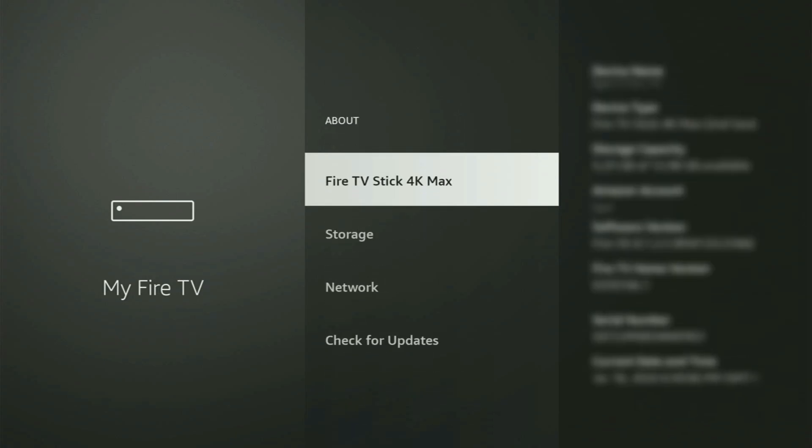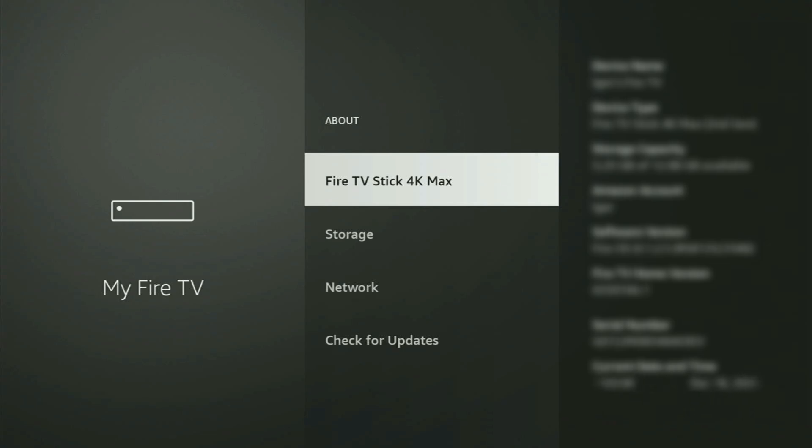Just go to About, select Fire TV Stick, and now you have to start clicking on the middle button on your remote. And do it fast. So let's do it.